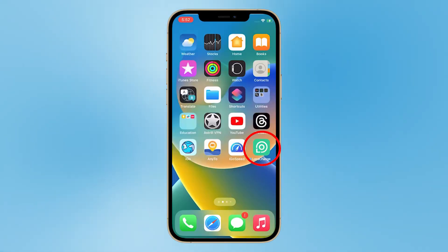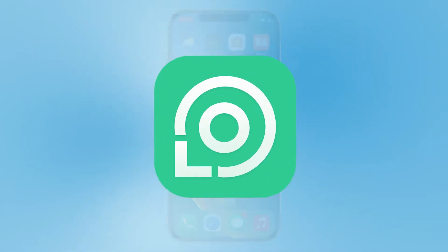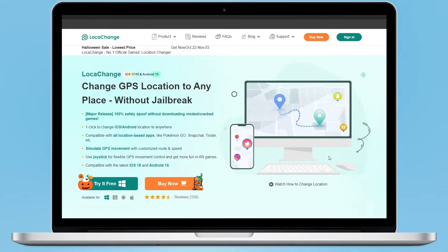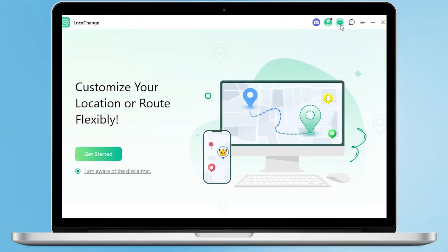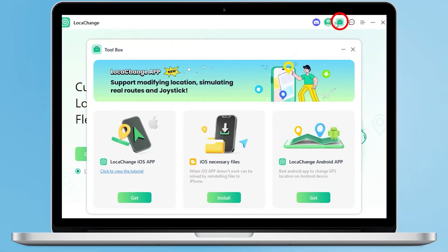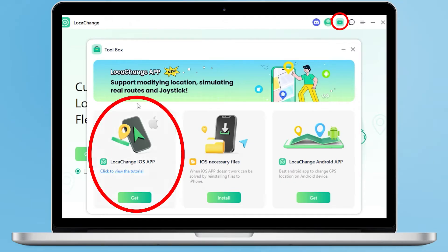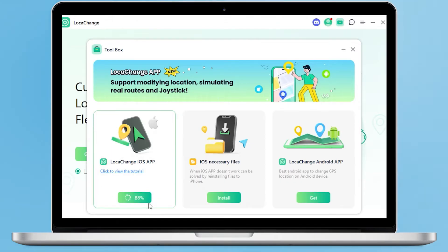First, we need to get the app version of LocaChange. We open the PC version of LocaChange that we downloaded in the last video. If you haven't downloaded it yet, you can click the link below the video to download it for free. Tap on the toolbox in the top right corner — there are three tools here, the first two of which serve iOS users. Let's tap to download the first one, the LocaChange iOS app.